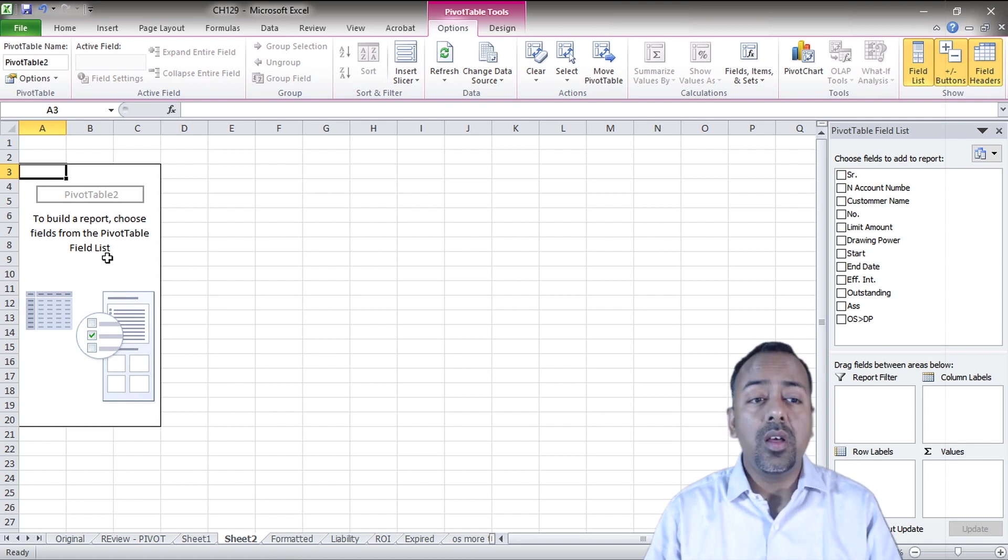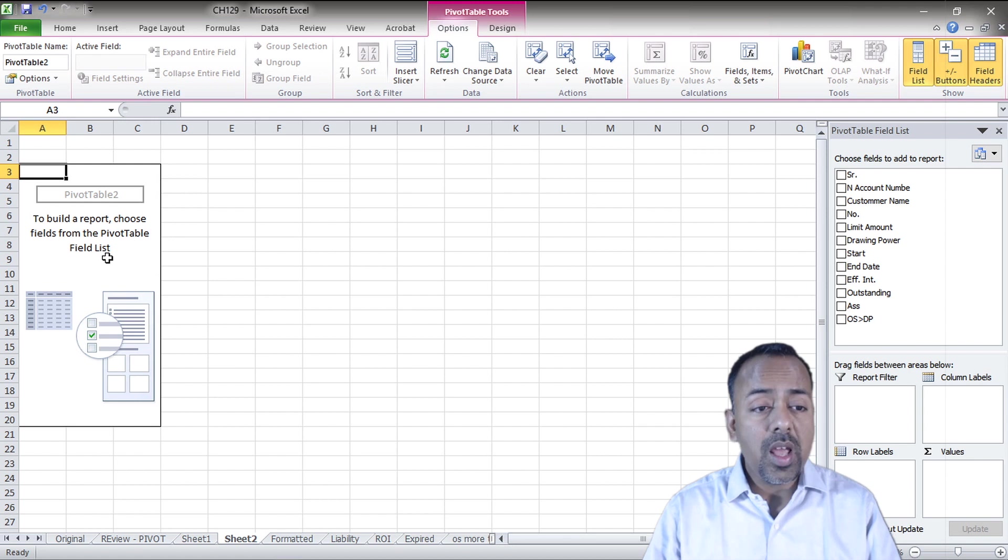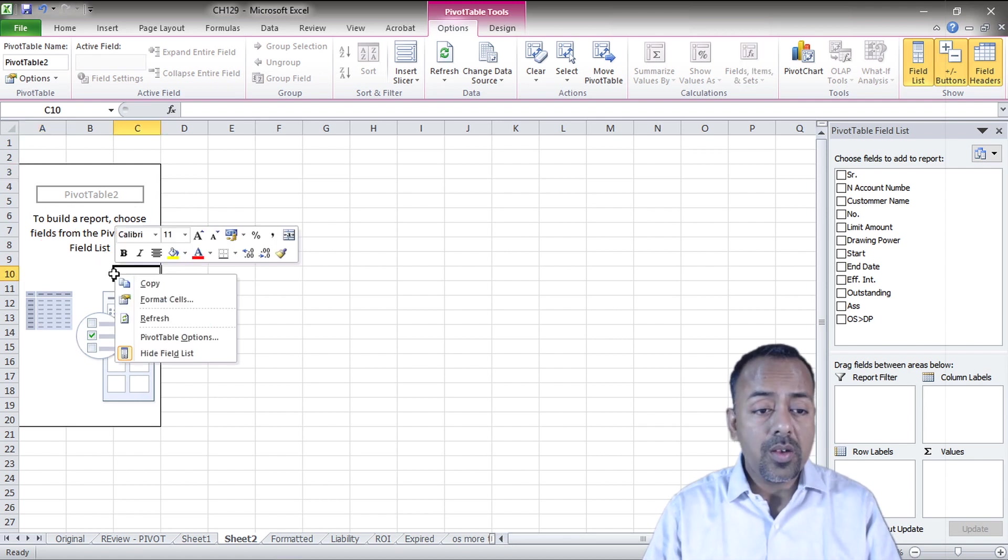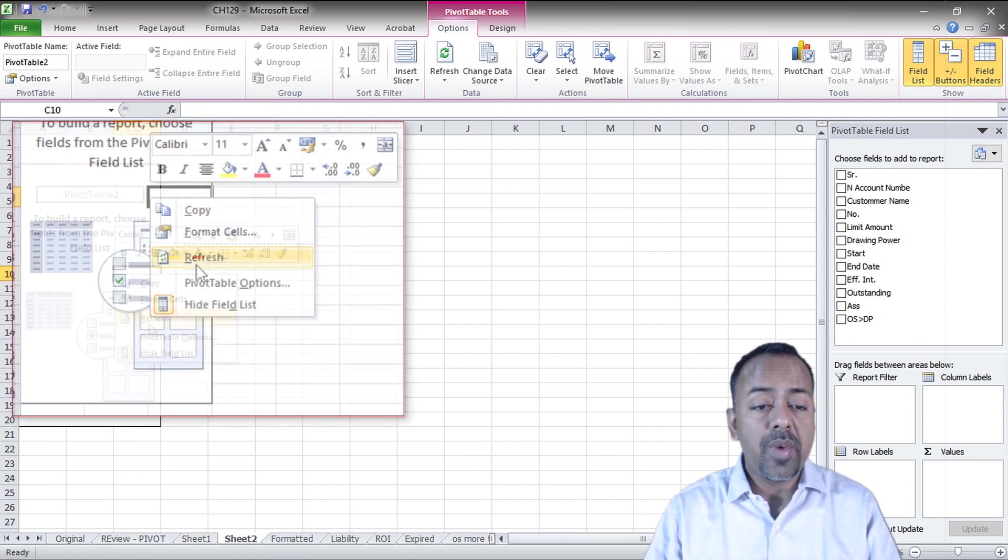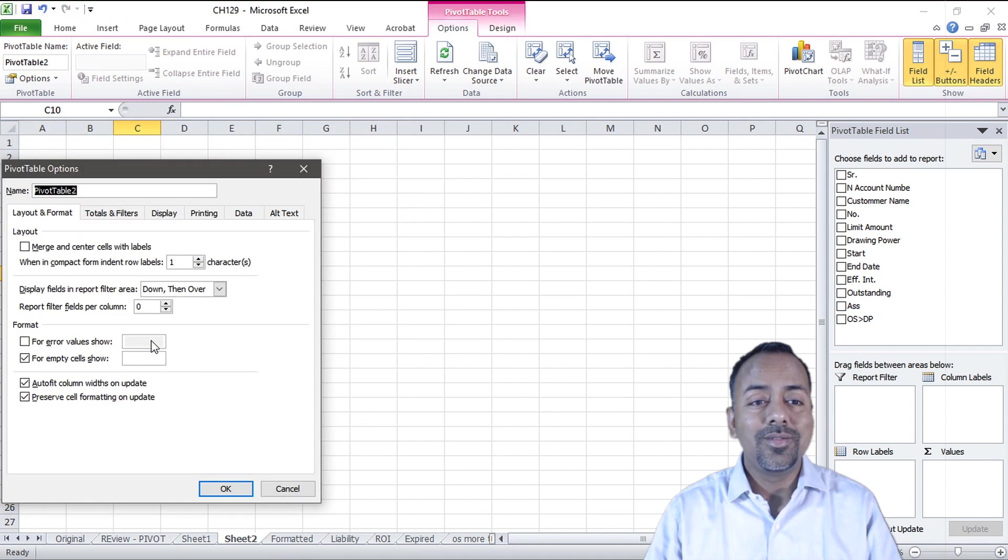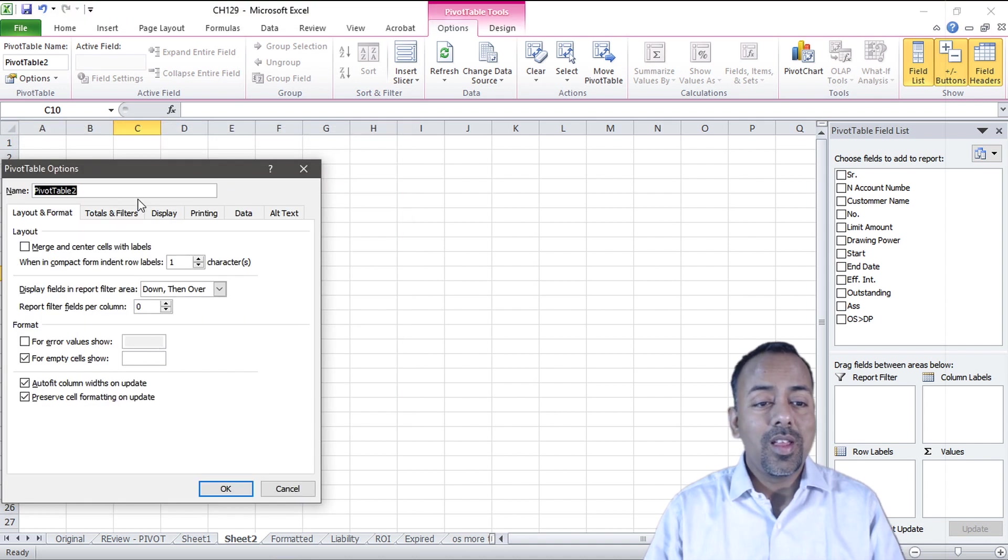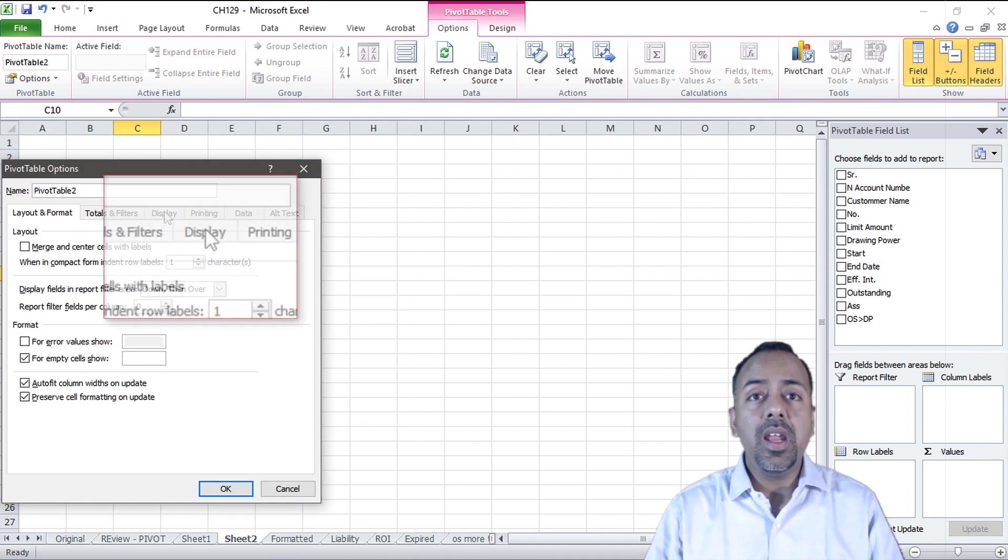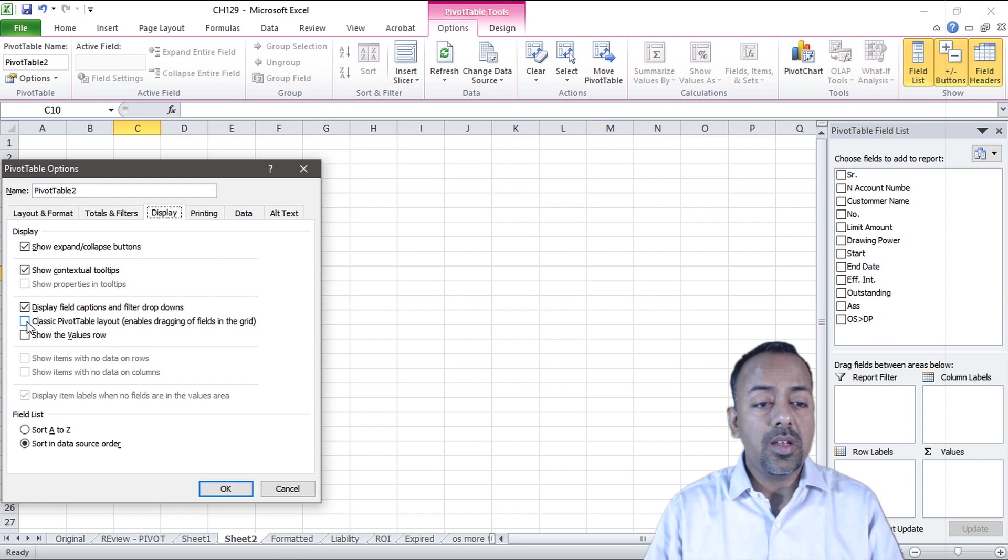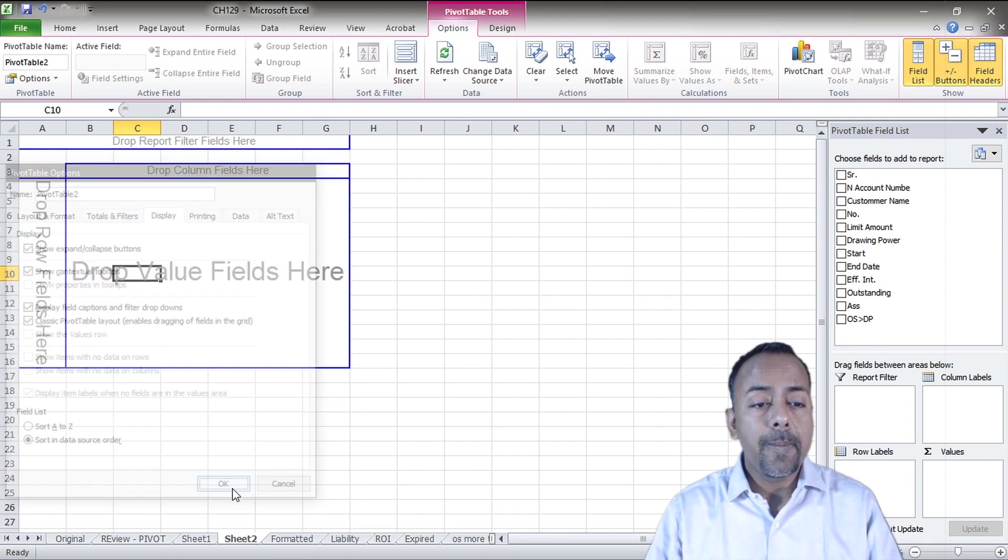We can easily take any of these columns and use drag and drop, but let's create an interface for that. There's one more way called a classic view layout. To bring that option we go over here, right click, Pivot Table Options, Display, and classic pivot table. Hit OK.